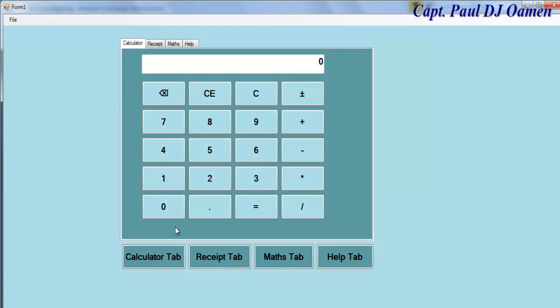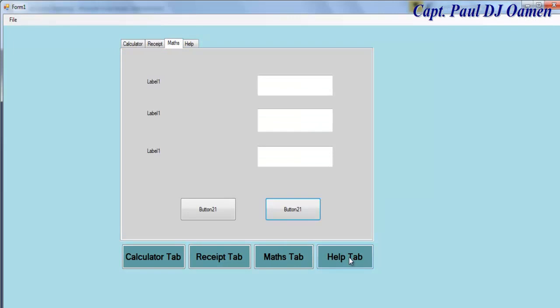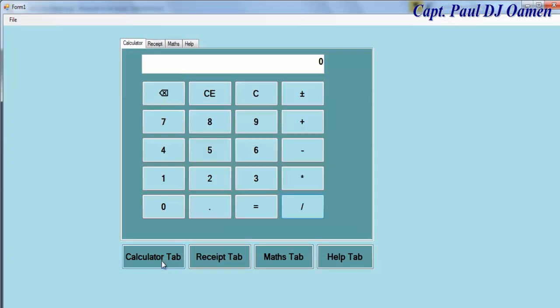And that's the end of this tutorial. As you can see, we are able to control any of the tabs that we want. I hope you enjoyed it — have a nice day, bye for now.